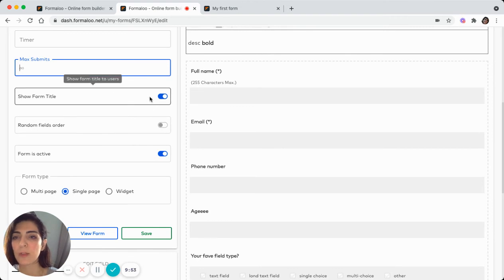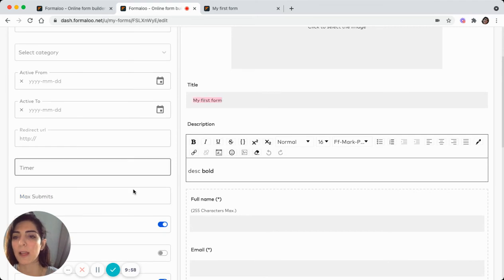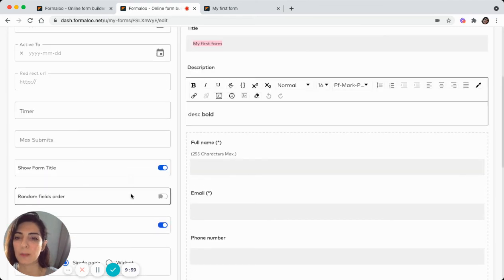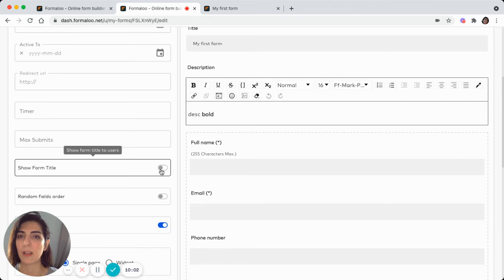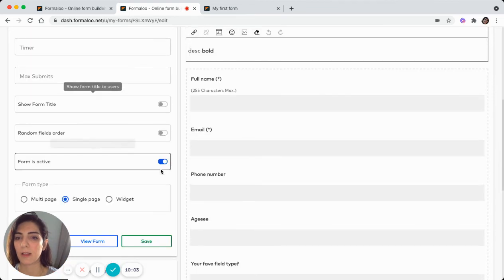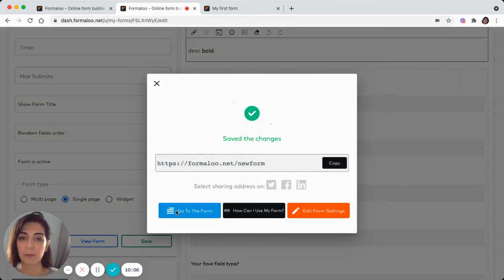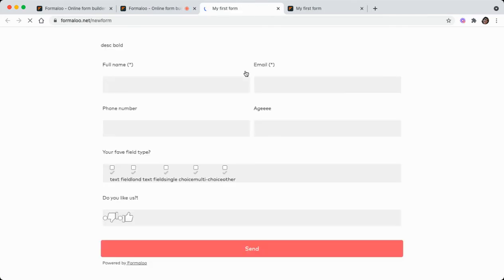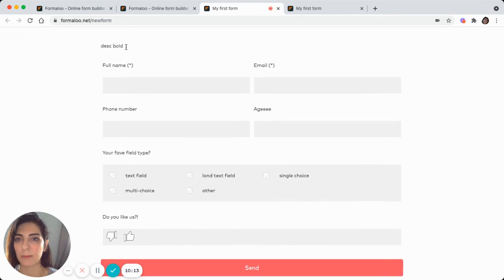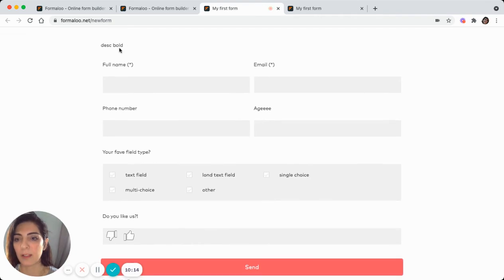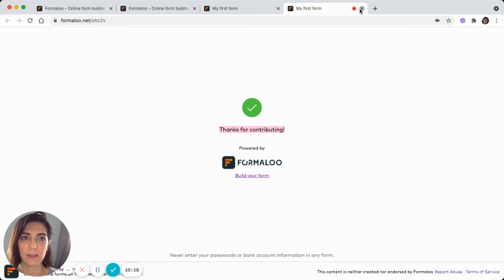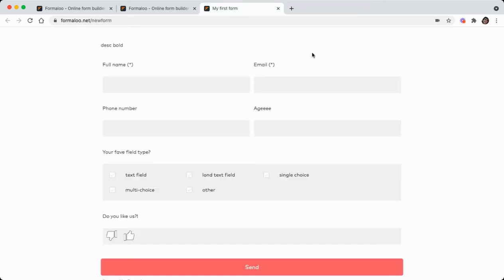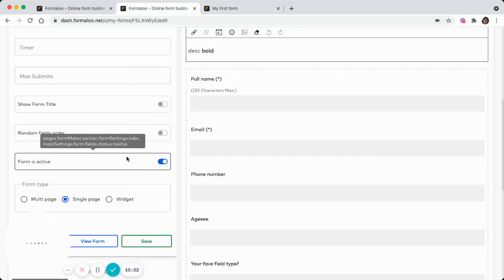Using this option, you can choose whether your form title, which is here, my first form, should be visible or not. I can turn it off and save it. Then my form title won't be visible anymore. As you can see here, you see the title is not visible compared to the old version of the form where the title was visible.